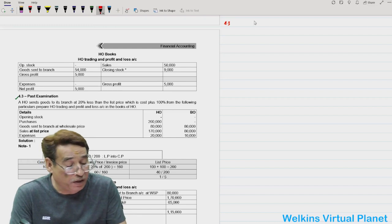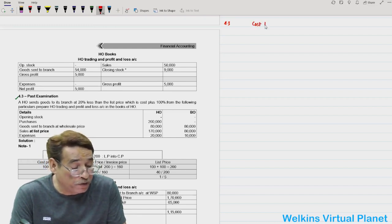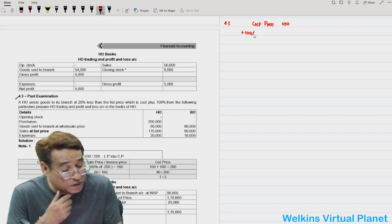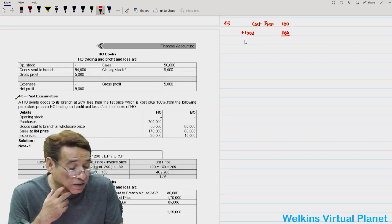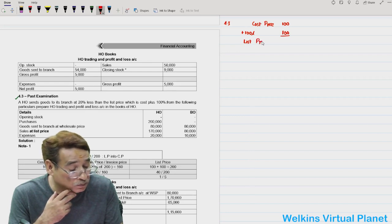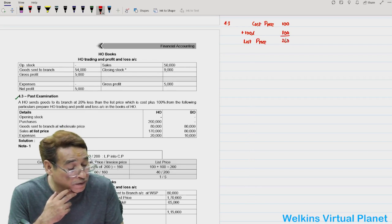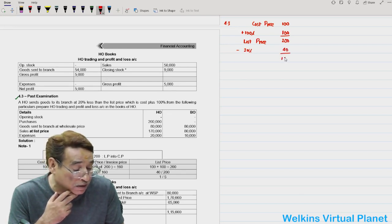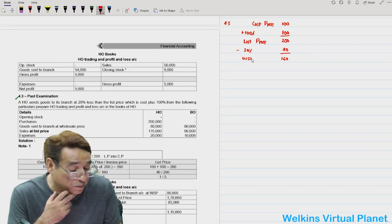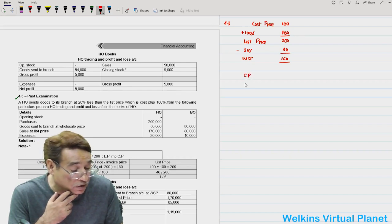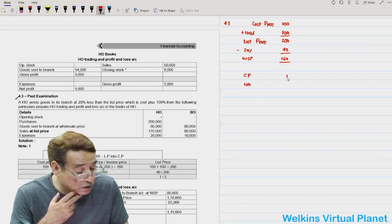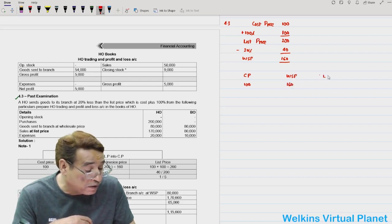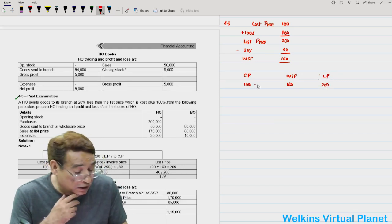Cost plus 100 percent means your cost price is presumed to be 100. If we add 100 percent to it, your list price will be equal to 200. Goods are being sent at 20 percent less than the list price, which means the wholesale price or invoice price is equal to 160. So three rates come across: cost price equals 100, wholesale price equals 160, and list price equals 200.